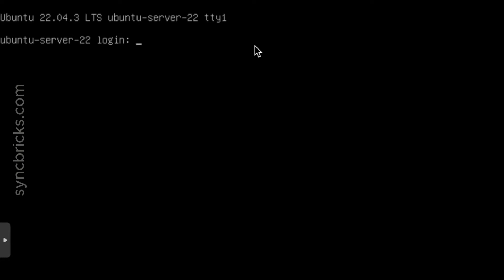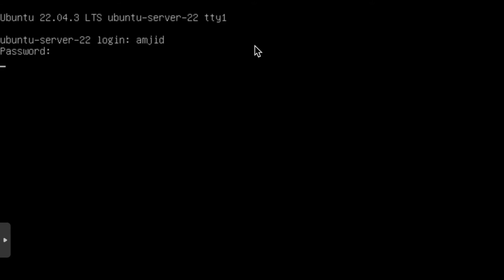I can exit. And I'll show you — I'll enter the password again with my user ID Amjit. Here is the new password. And that's it.